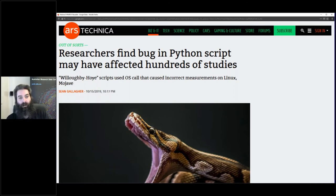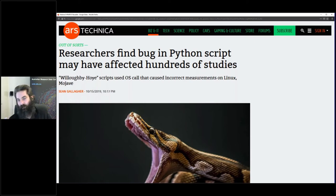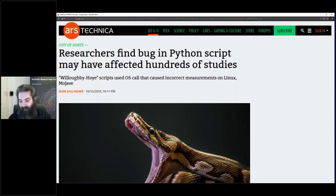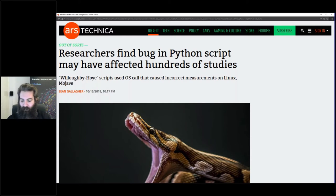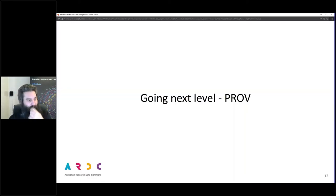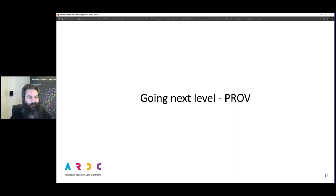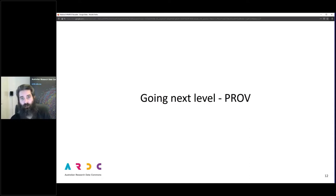That's one degree of provenance — having research software available for inspection. Now there's always a metadata schema, and for provenance there is a W3C recommendation. The W3C — the World Wide Web Consortium — has a recommendation called PROV, or rather a group of recommendations.